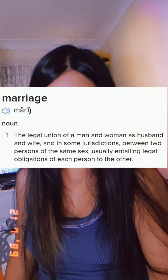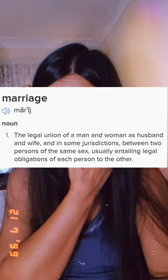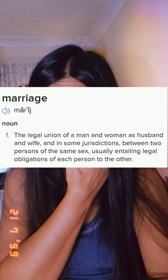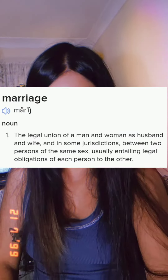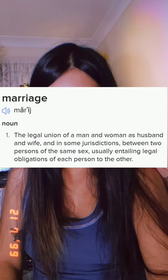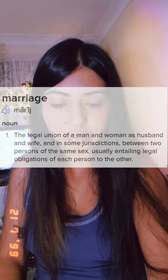As for a modern definition, just going off of Google: the legal union of a man and woman as husband and wife, and in some jurisdictions between two persons of the same sex, usually entailing legal obligations of each person to the other.